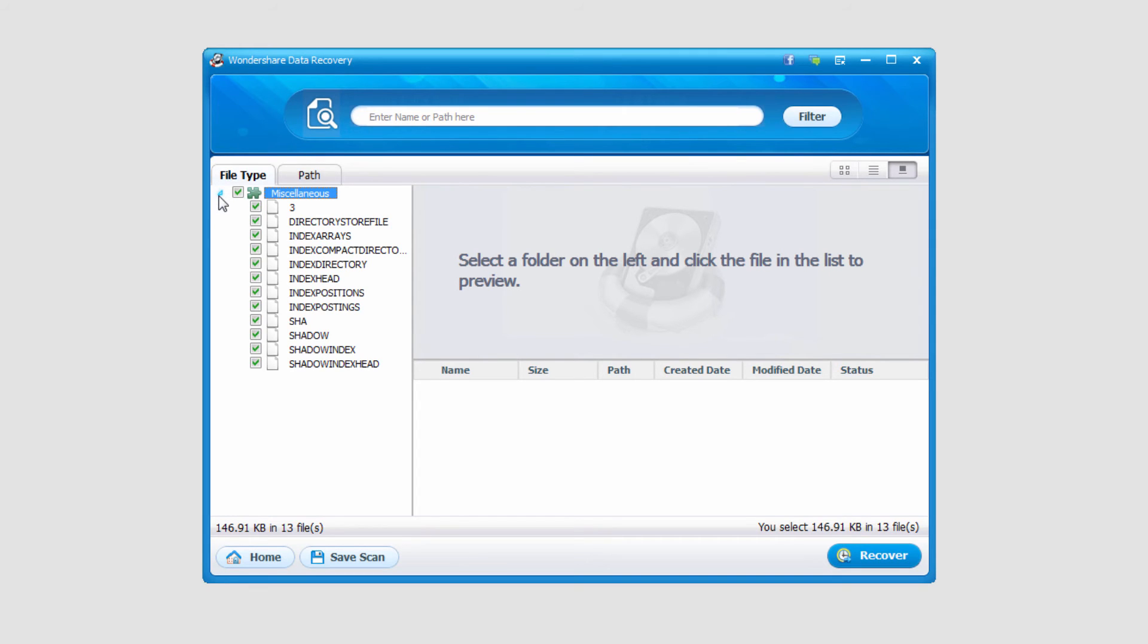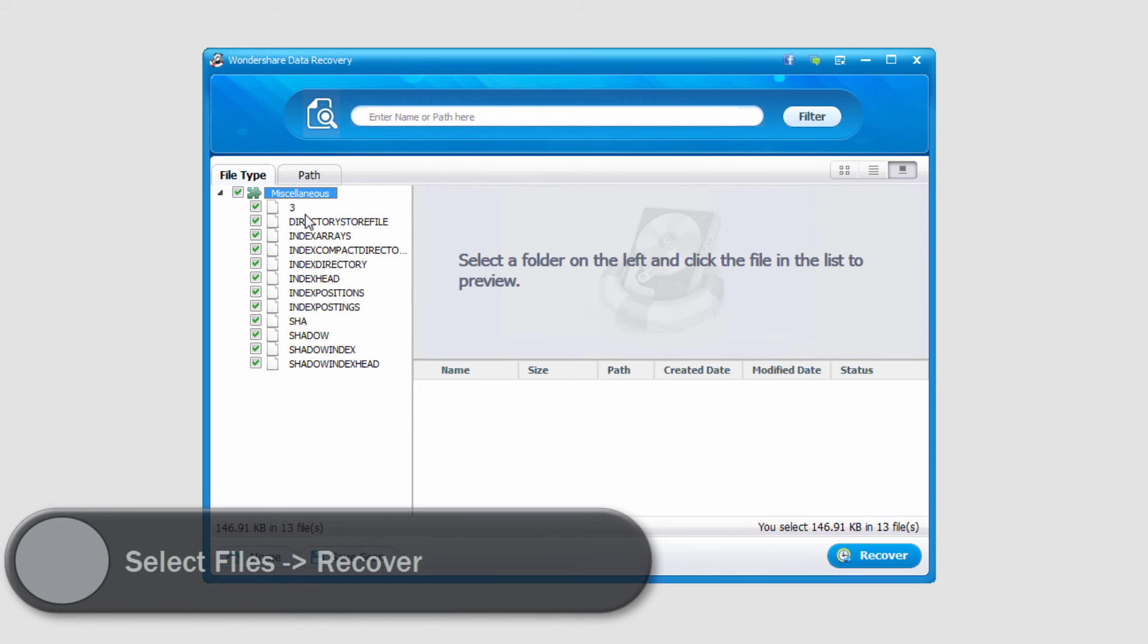In this case it's only found miscellaneous files but these could be files that I could definitely need. Sometimes it will find other files, just depends on the flash drive. In this case I'm going to go ahead and just recover all of these files.